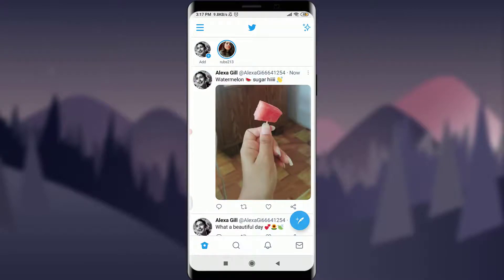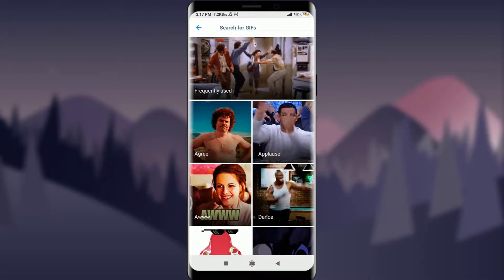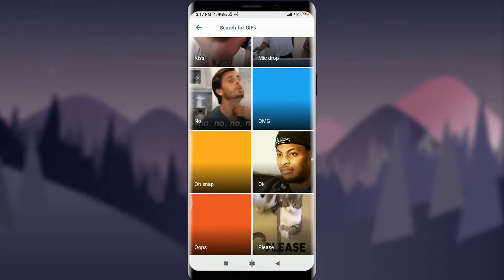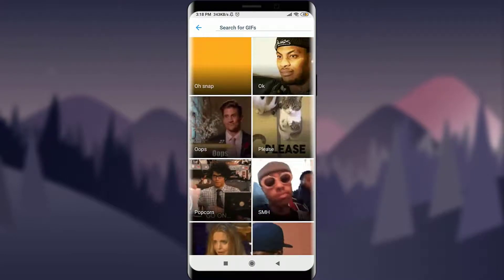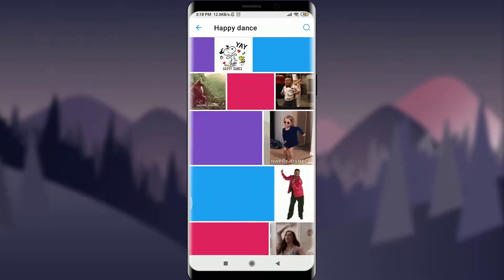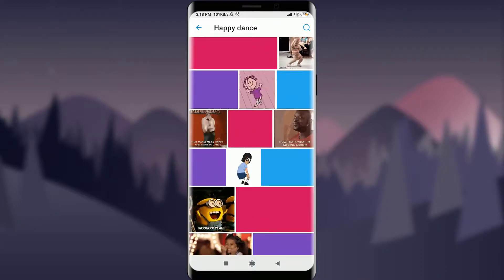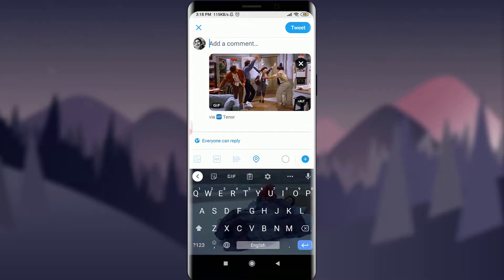Now I'm going to tap on the floating icon again and show you how to tweet with a GIF. The GIF icon is present right next to the gallery icon. Tap on it and here you have lots of options for expressing your thoughts and feelings with a GIF. I'm going to select a very interesting one.